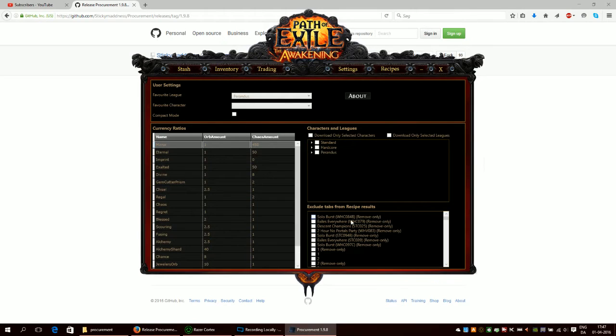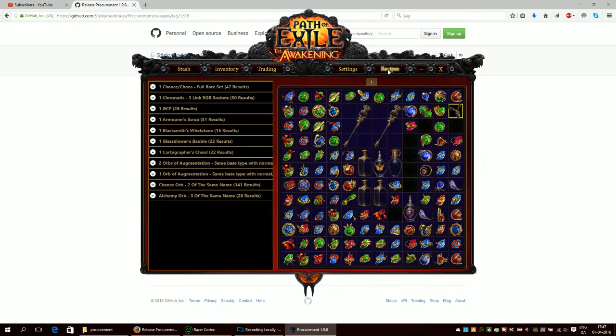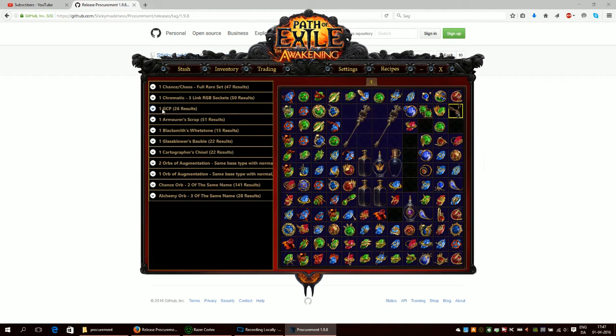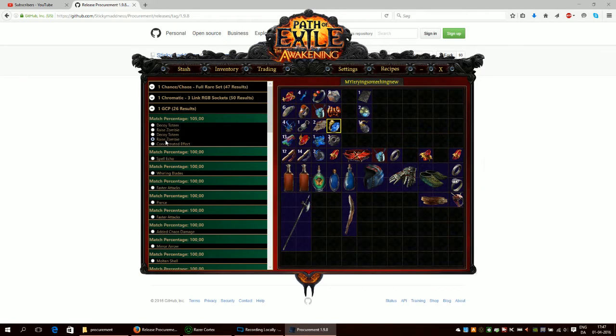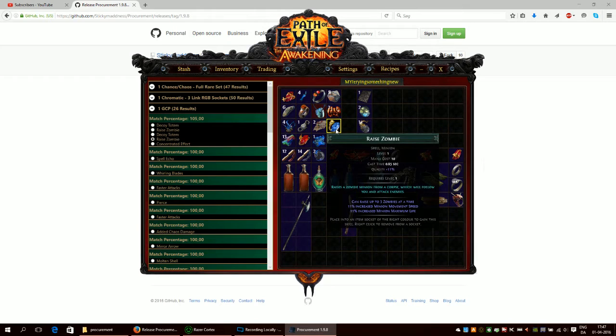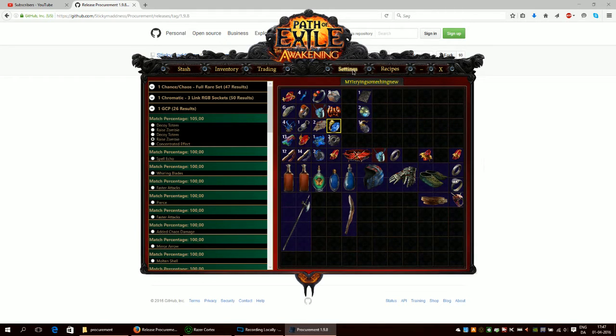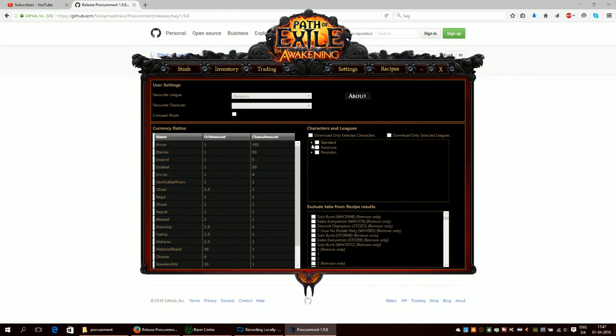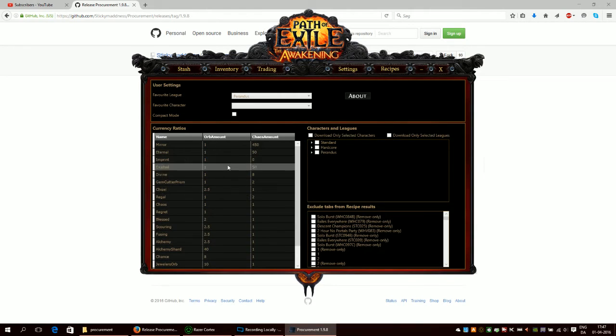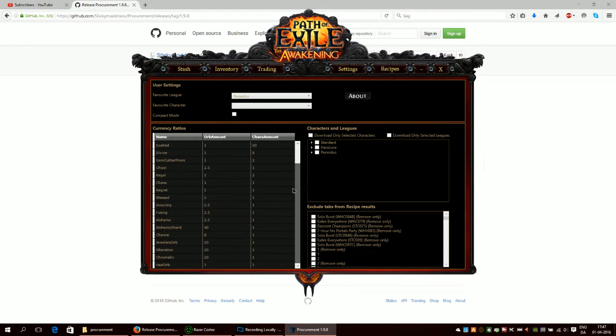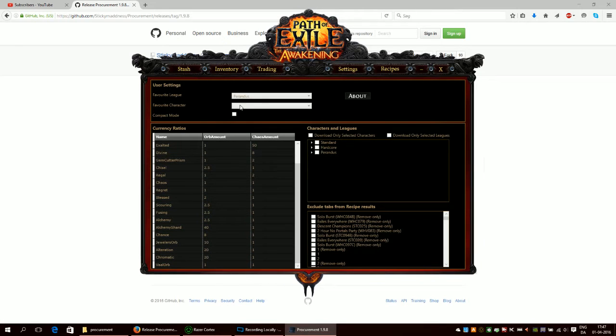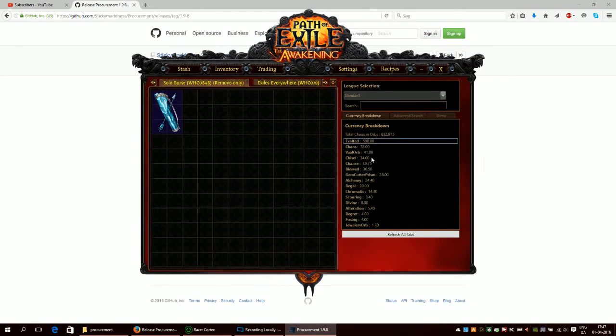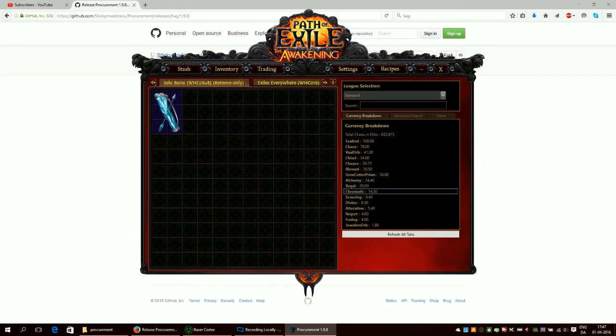You can also exclude stash tabs from the recipe tab, which is this tab right here, which basically tells you if you want to make a GCP for instance. Then you just click on GCP here and you find something like, let's say, raise zombie, and it finds the stash tab where it is. You can also change the currency ratios which the procurement uses. It uses this generally to break down and tell you how much currency you have.